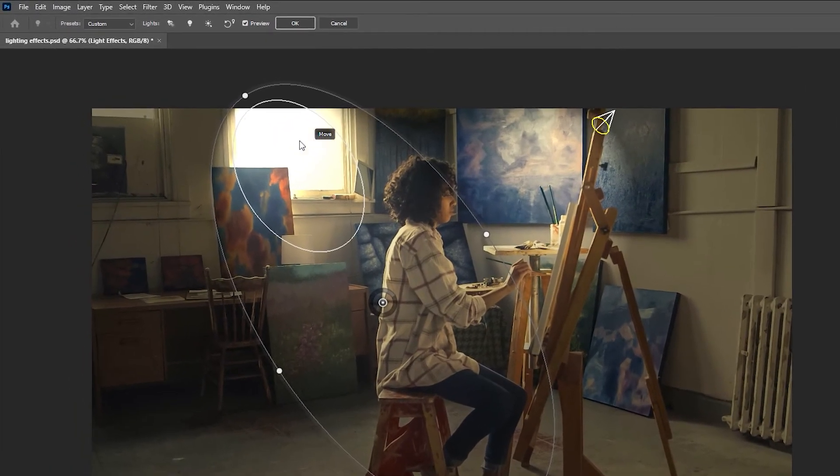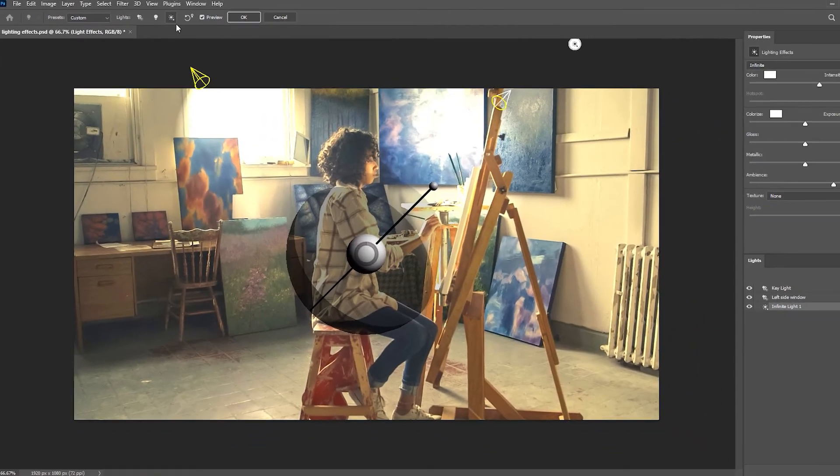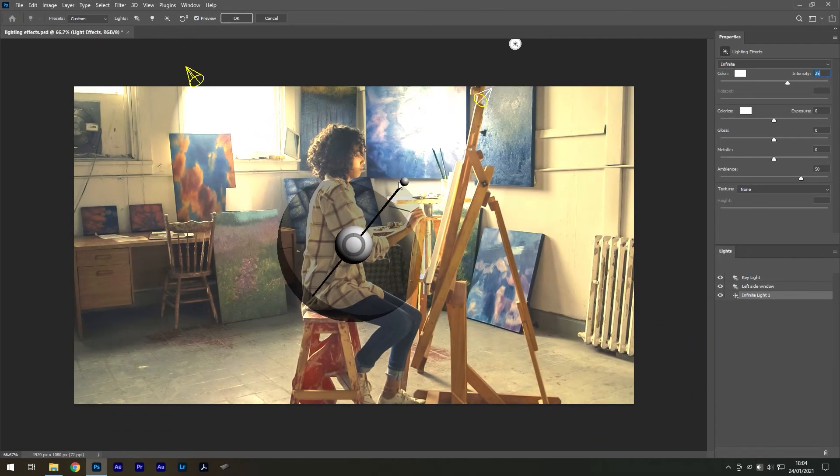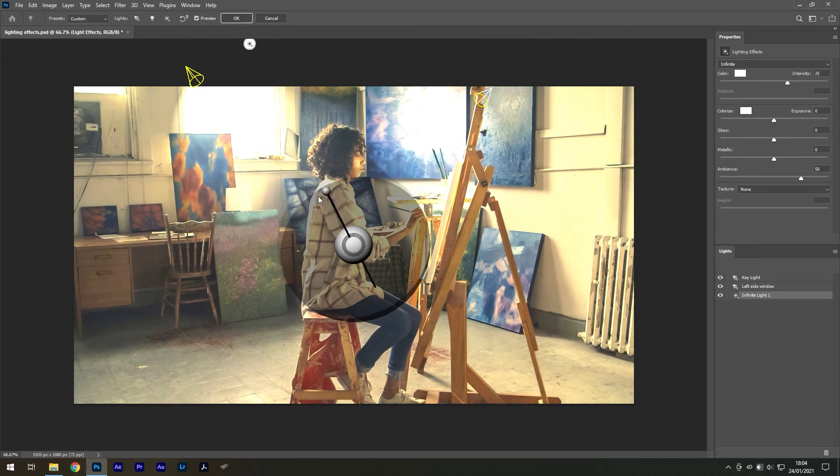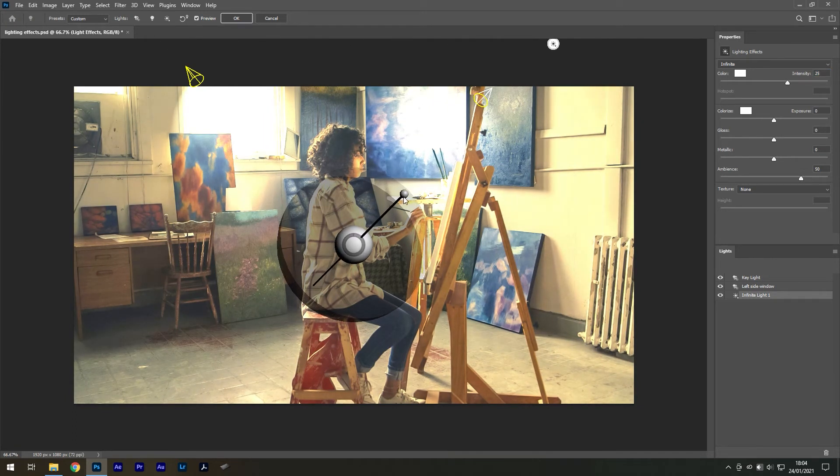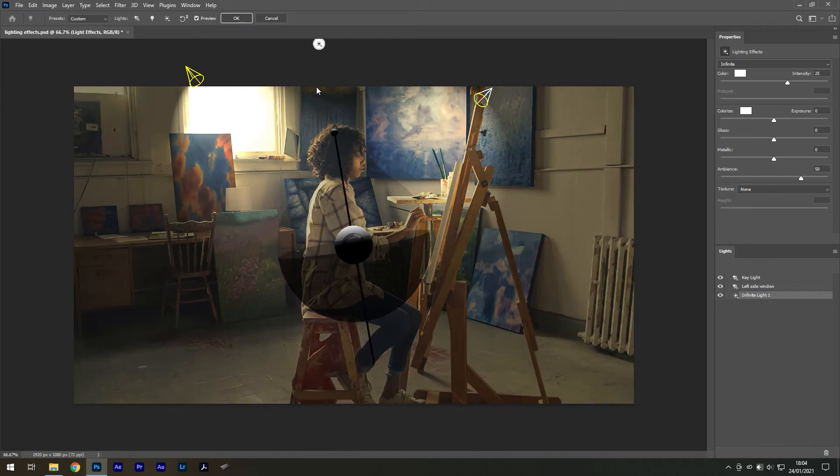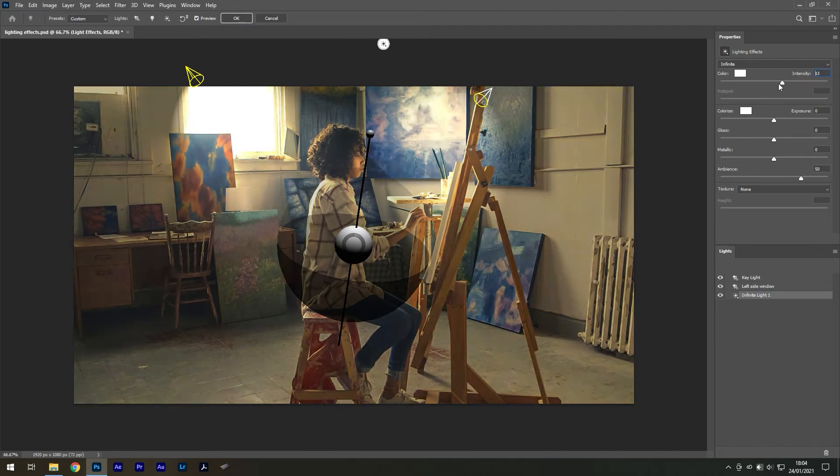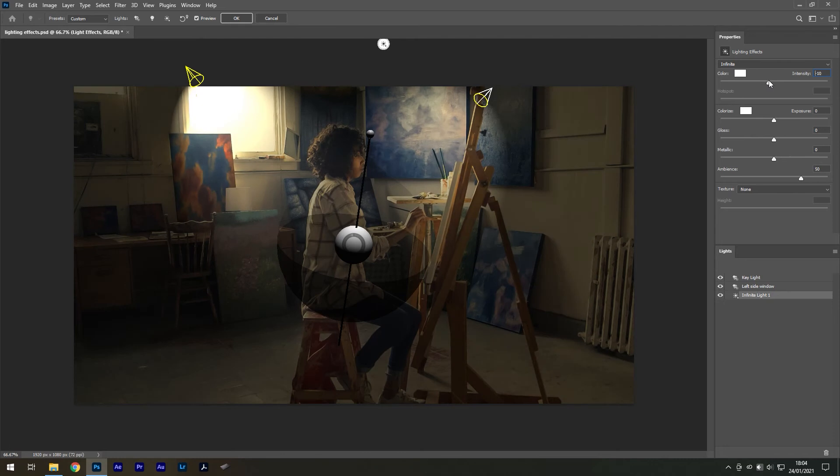Thirdly, an infinite light is like the sun. You can actually see a sun icon move around the image when you turn the direction of the pin. Intensity adjustment is possible, but there's nothing to resize, hence the name, Infinite Light.